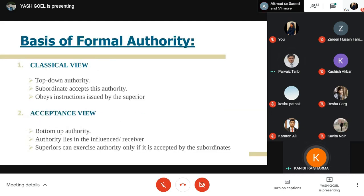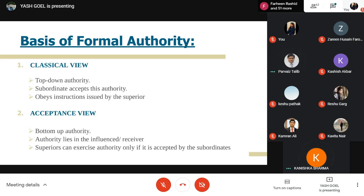There are two views on formal authority. The classical view is top-down: subordinates accept and obey instructions given by superiors. The acceptance view is bottom-up: authority lies in the receiver, meaning superiors cannot exercise authority if subordinates are not in agreement with it.